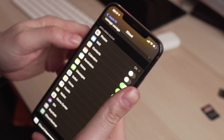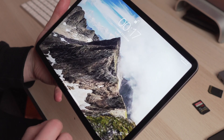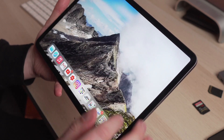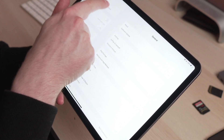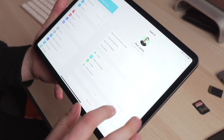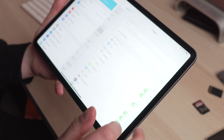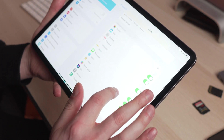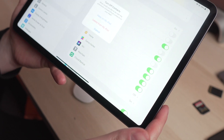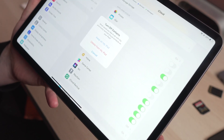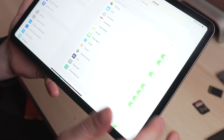Then grab your iPad and do the exact same thing as you did on the iPhone: go into Settings, click the avatar at the top, find Contacts, and make sure that is switched on. As soon as that is switched on, your contacts will start syncing over from your iPhone to your iPad.